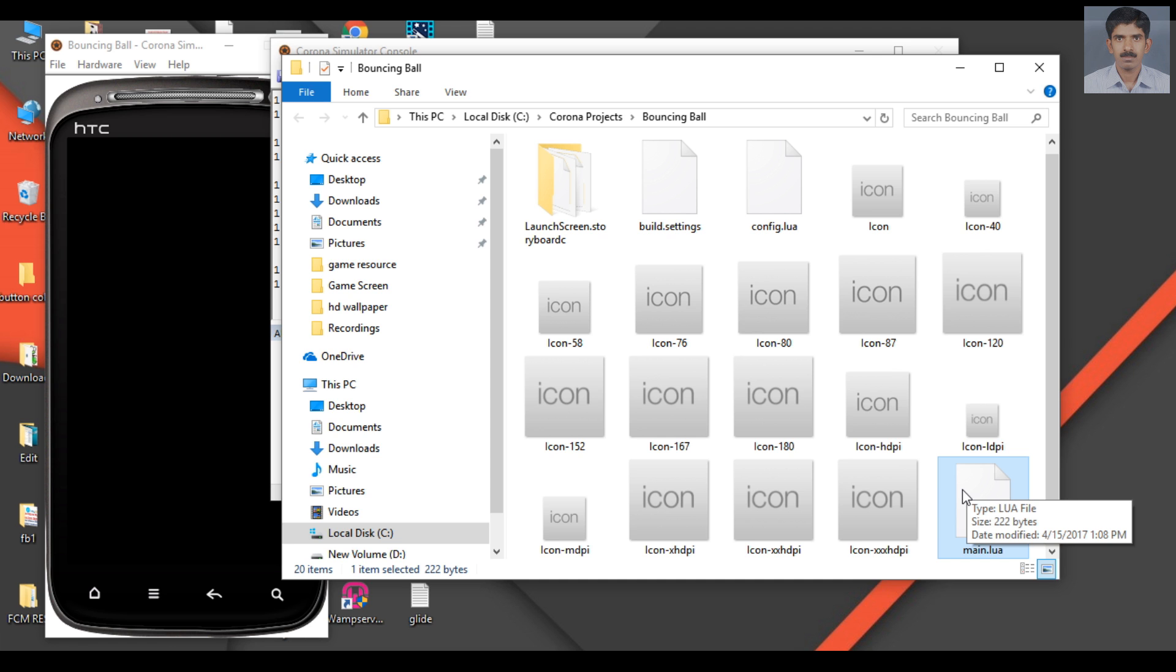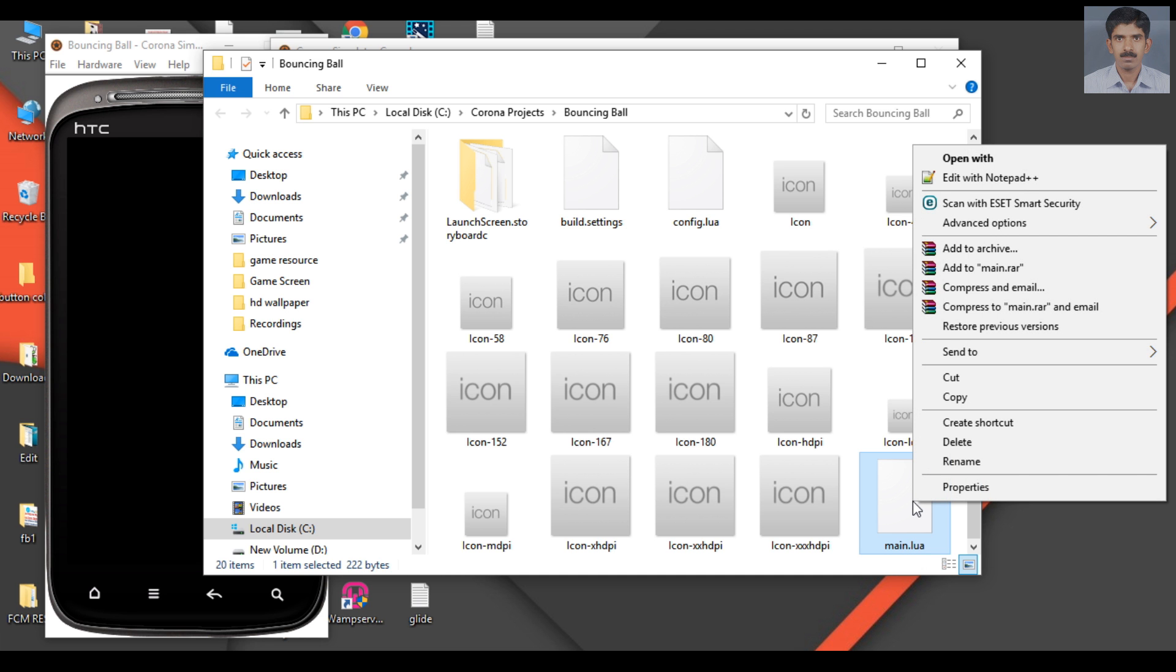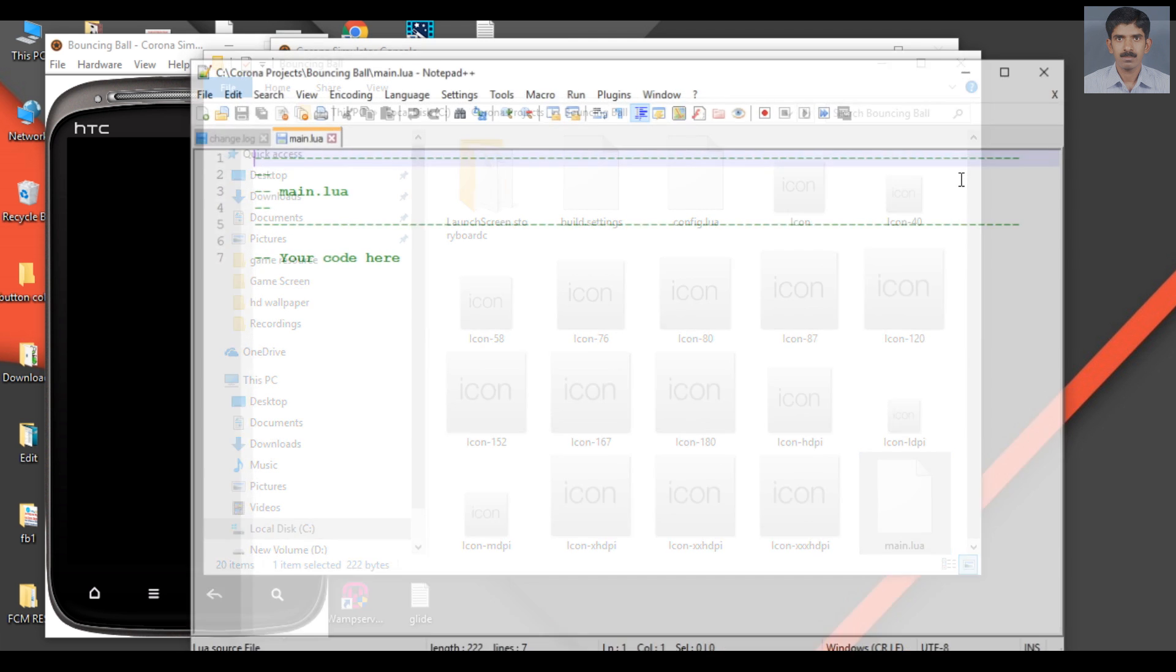Now we need to open this file in our favorite text editor. Here I'm going to use Notepad++ for script writing. Right-click it and select 'Edit with Notepad++'. Now the file is available in Notepad++.